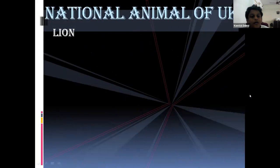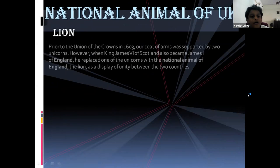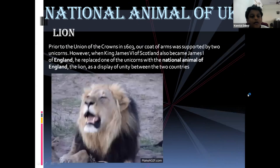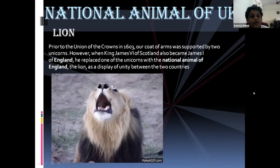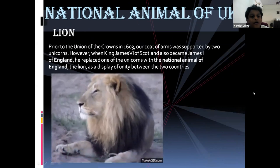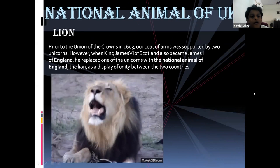The national animal of the UK is the lion. Prior to the Union of the Crowns in 1603, a coat of arms was supported by two lions.